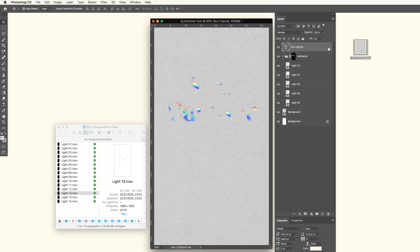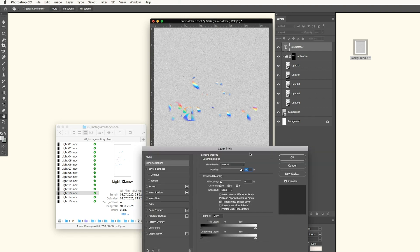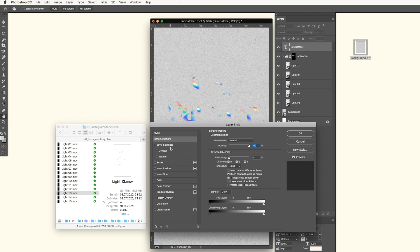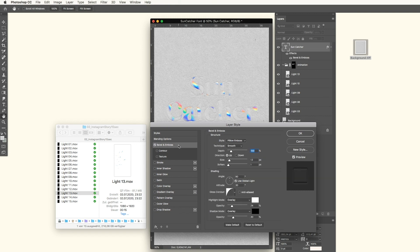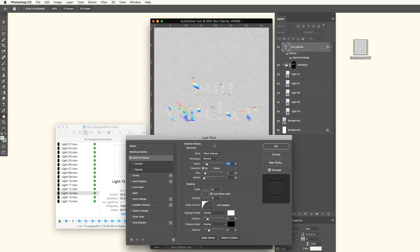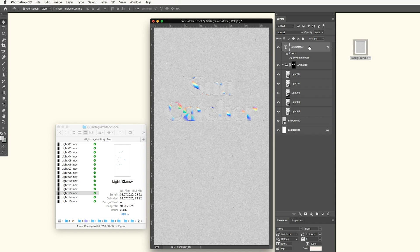Then we will double-click on the right corner of our text layer and choose the effect. You can tweak it around as you like — change the depth and everything else — but I will leave it like this. Since we changed the fill to zero, we only see the effect on top of the layer, not the layer itself.